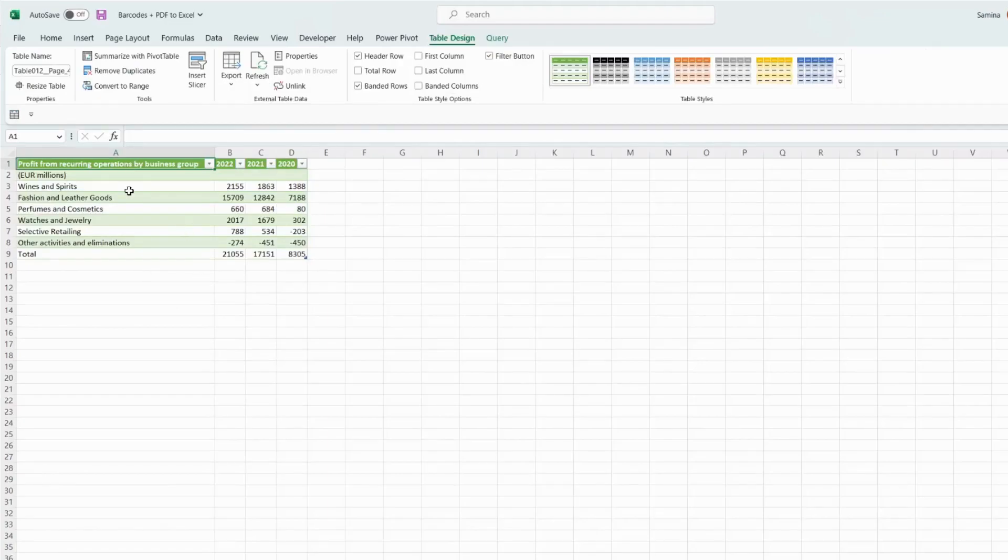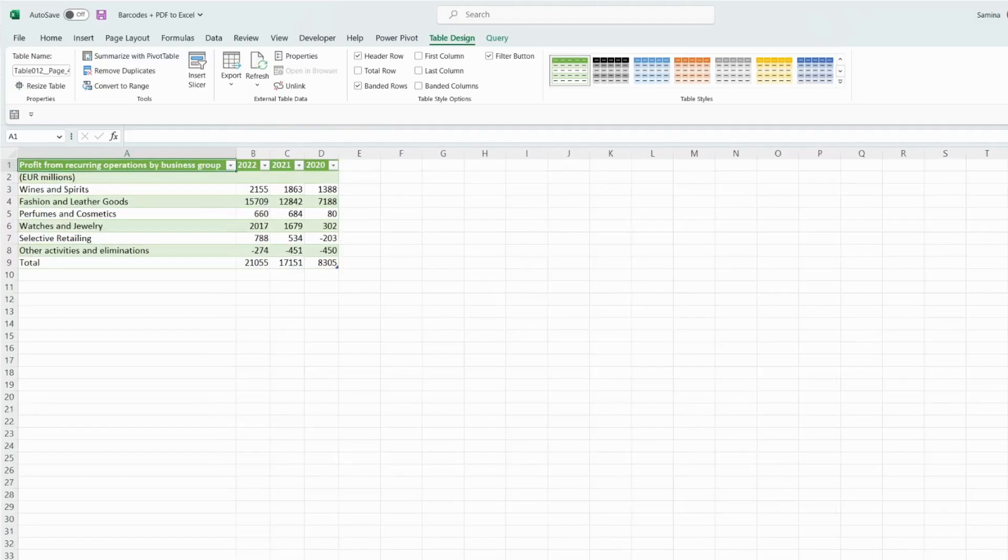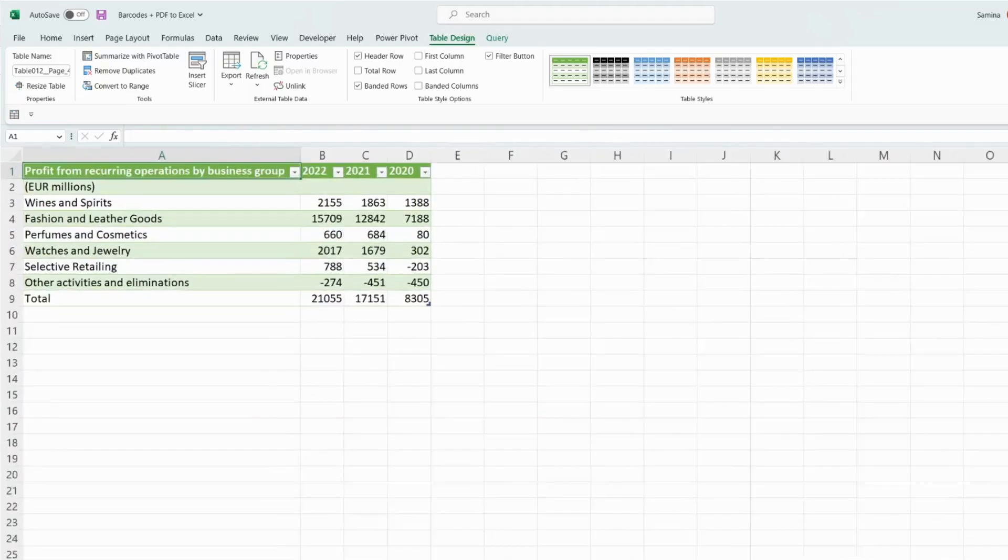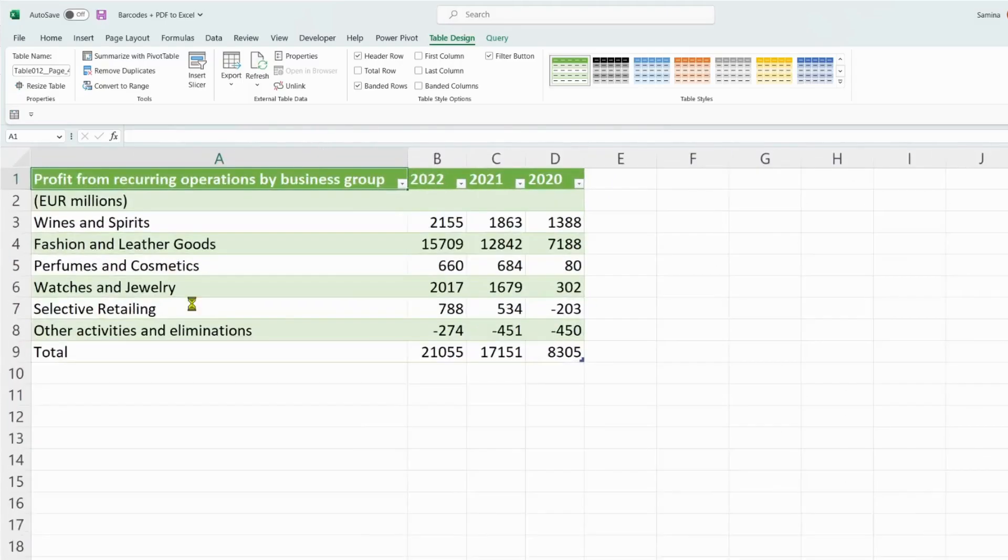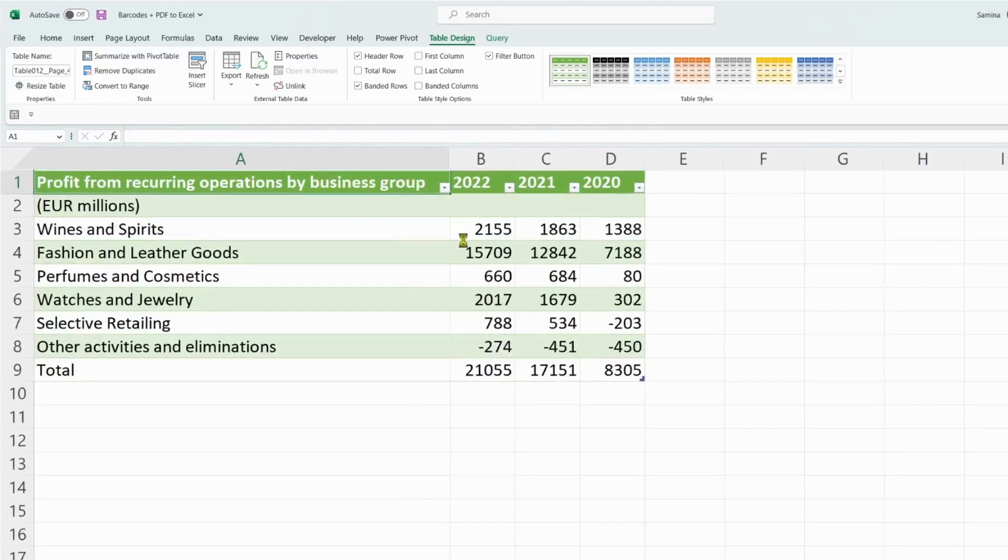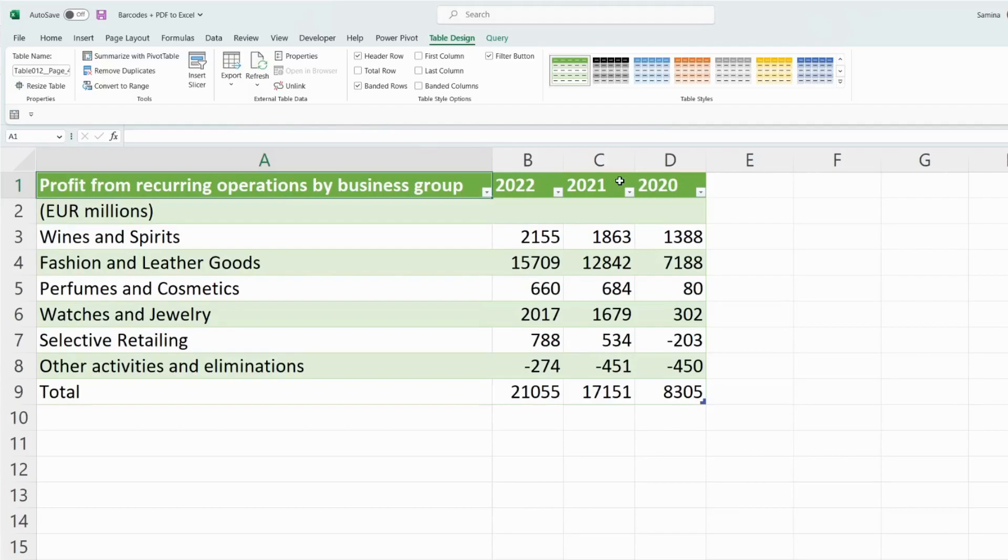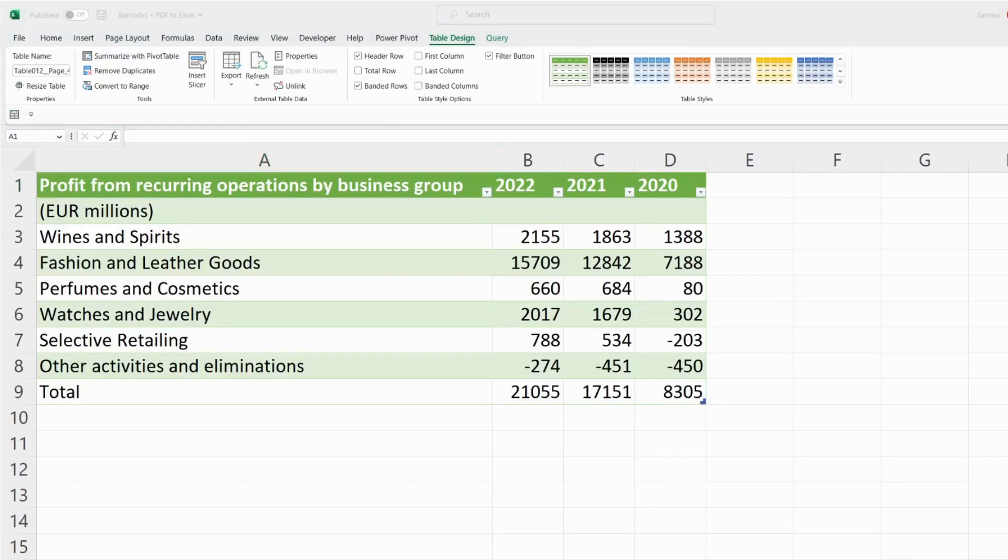There you go, you have your data directly from a PDF into Excel. If we just make this a little bit bigger here, you can have a look that you have all the data here formatted as a table. You can do whatever manipulation you want on the data. Hope you found this useful, and I'll see you in the next video.